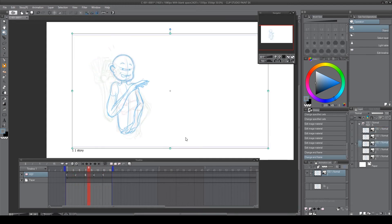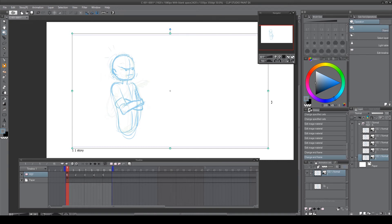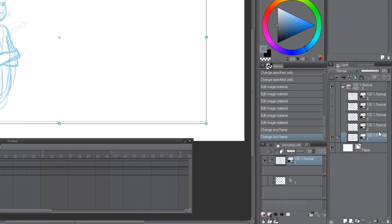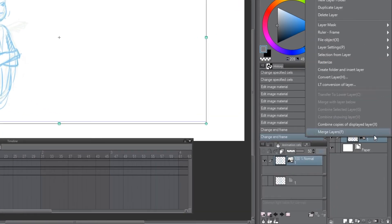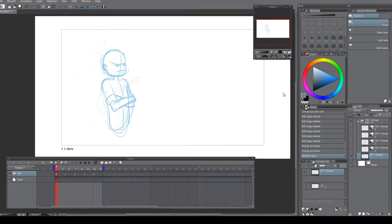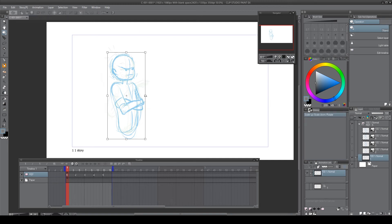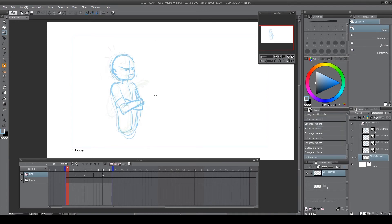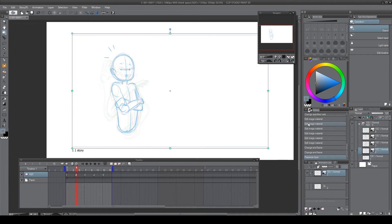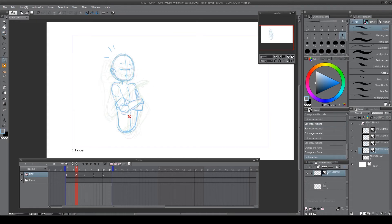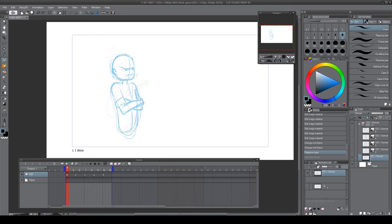The images right now are not rasterized, so you can't draw on them — you can change the size using Ctrl+T. But if you want to edit the images, like erase or draw upon them rather than just use them as a reference, go to the layer section, select the image, right-click, and choose the rasterize option. Once rasterized, you can do whatever you want.